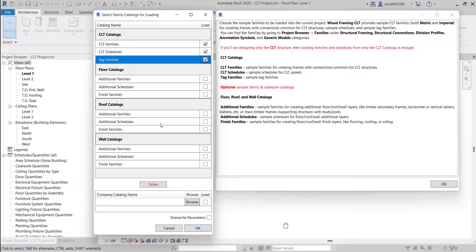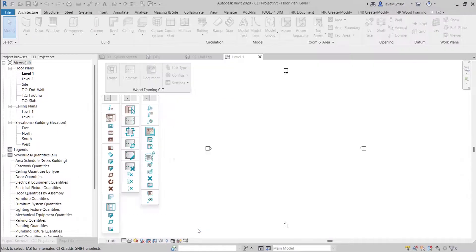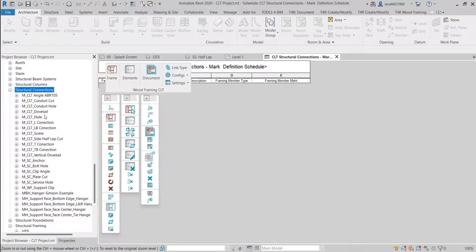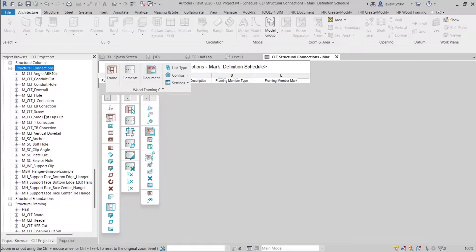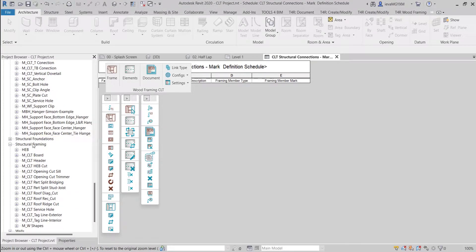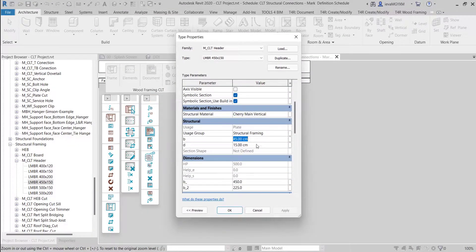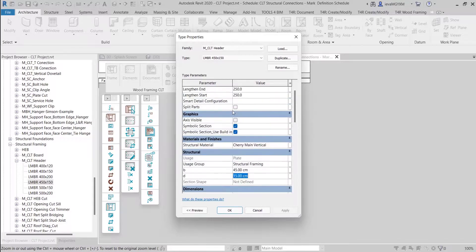Additional schedules are sample schedules for floor, roof and wall additional layers. Finish families are sample families for creating floor, roof or wall finish layers like flooring, roofing and siding. After loading, you'll find the families in the project browser under structural framing, structural connections, division profiles, annotation symbols and generic model categories. All of these families are parametric, so you can very easily duplicate them and in the type properties change their parameter values — that is how you can expand the library.